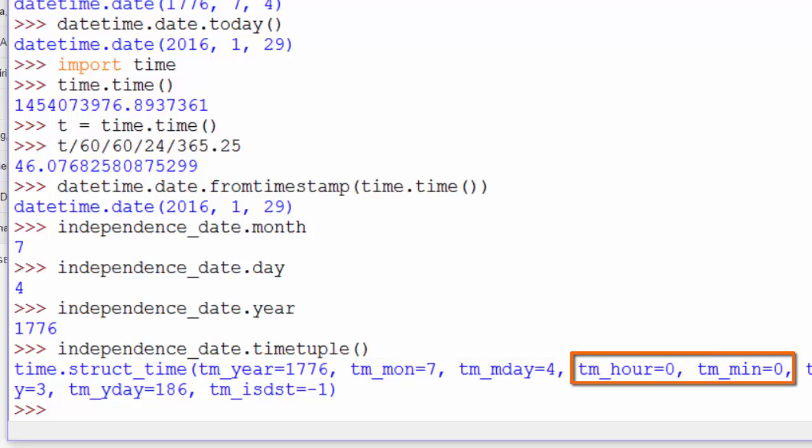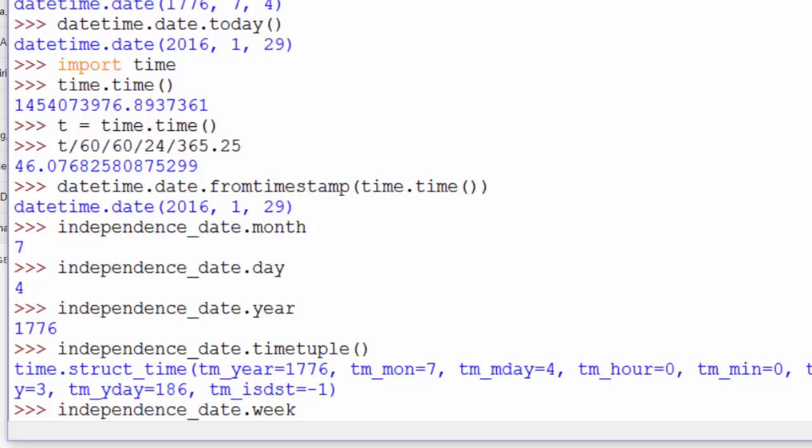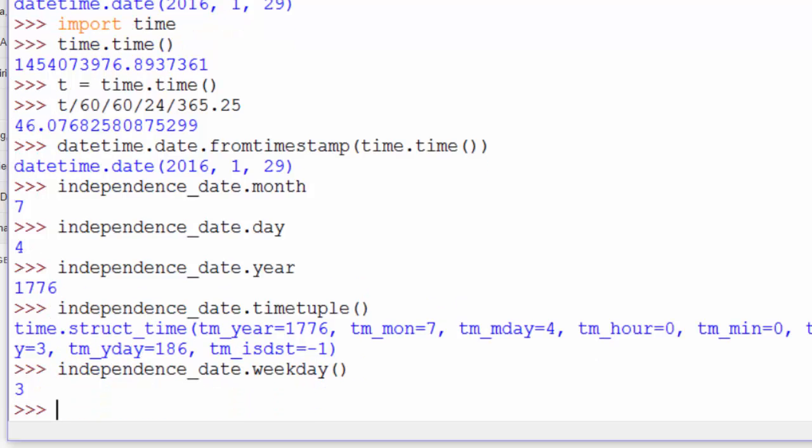Then all the time parts set to 0 because those aren't specified in a date object. The weekday method gives us the day of the week. 3 would be Thursday. Monday is 0, Tuesday is 1, Wednesday is 2, and Thursday is 3. So the original Independence Day in the United States was on a Thursday.